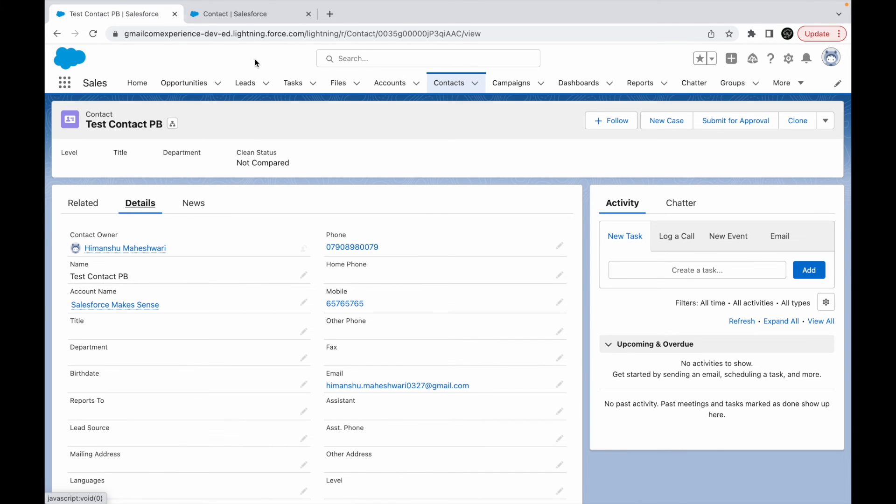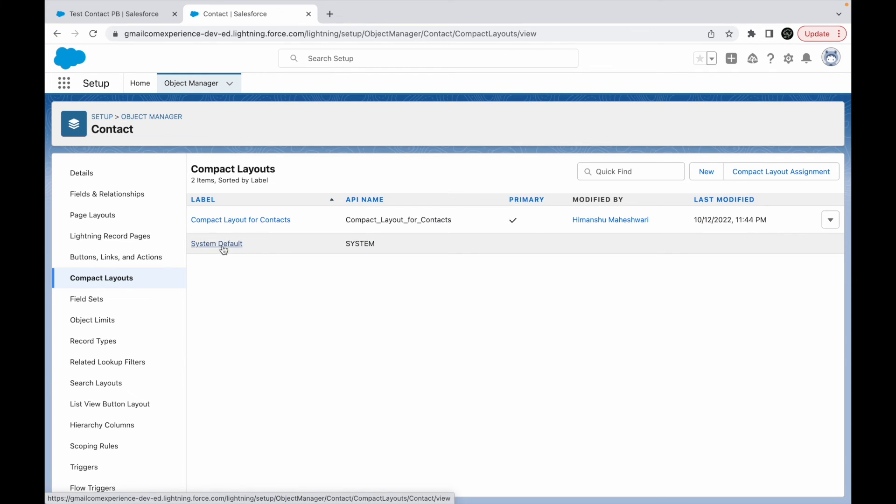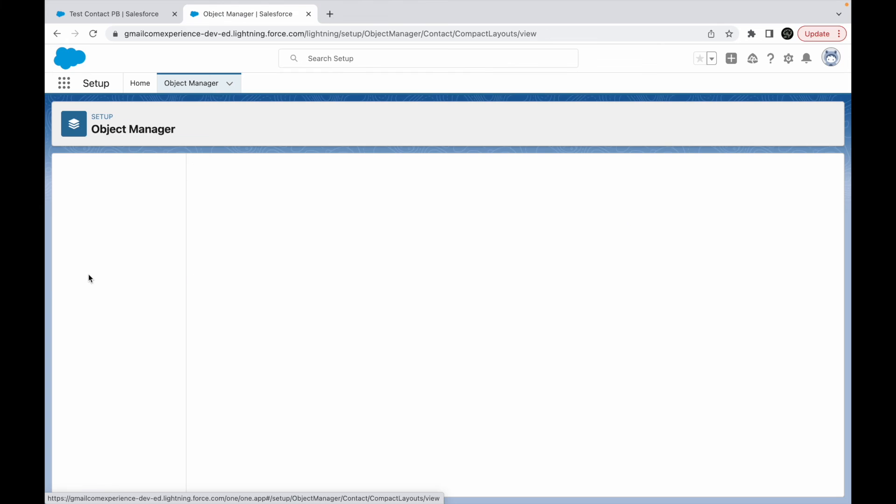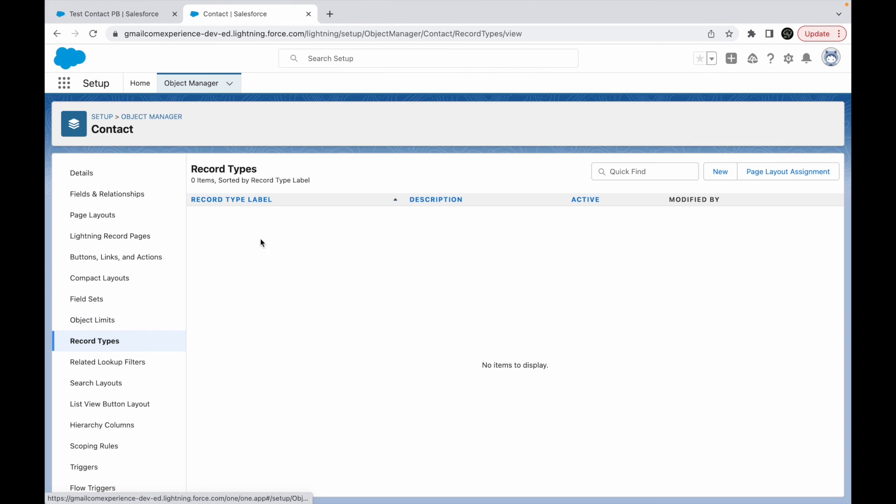So you can create a custom compact layout of your own, or you can even keep the system default. But the problem with system default is if I go into system default, I cannot edit it. It cannot be edited or modified. So if you have to do something different, you have to create a compact layout of your own and then you can use it to assign it to the users.